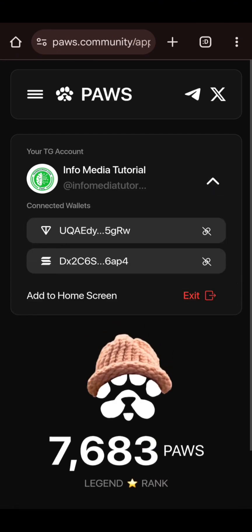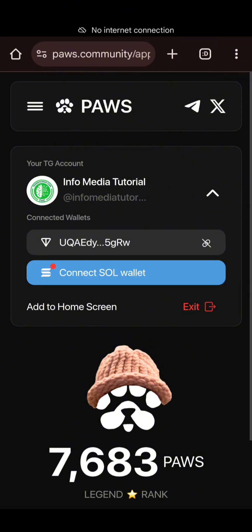My Phantom wallet is now connected. I'm not sure why most of you are having issues connecting Phantom wallet, but I will show you an alternative method you can use if the main method does not work. I'll disconnect this Phantom wallet now and use another option. You can see my Phantom wallet is now disconnected.